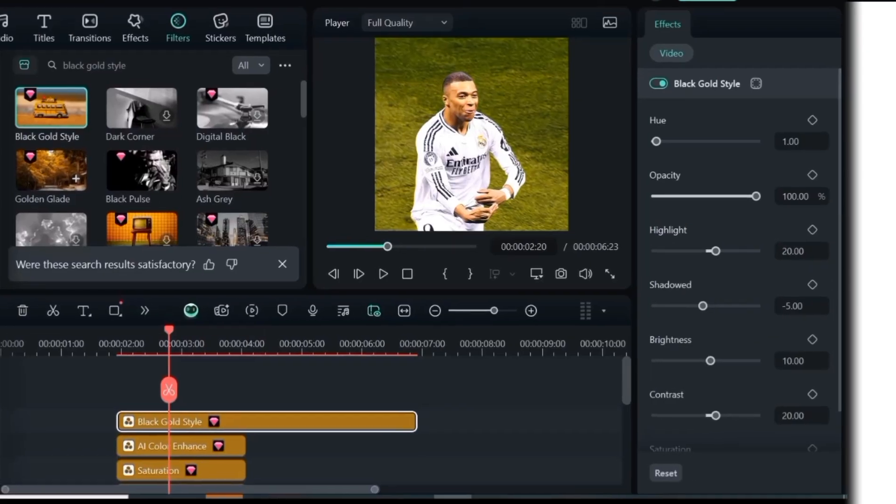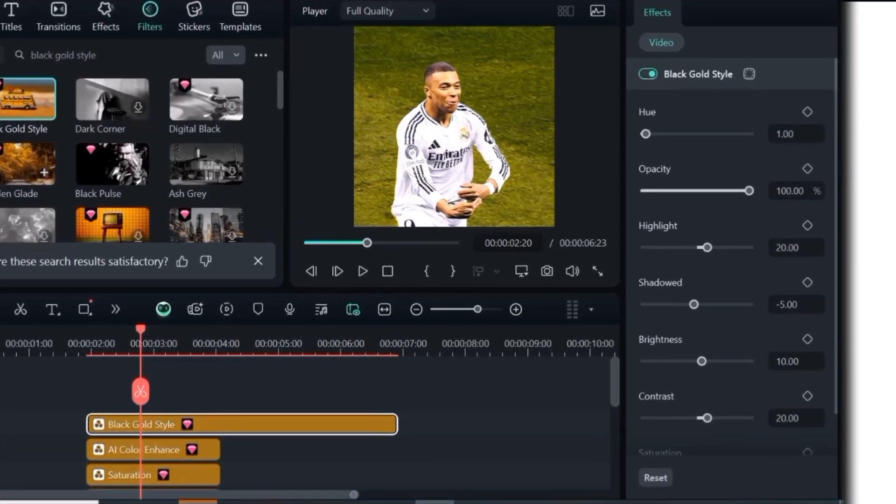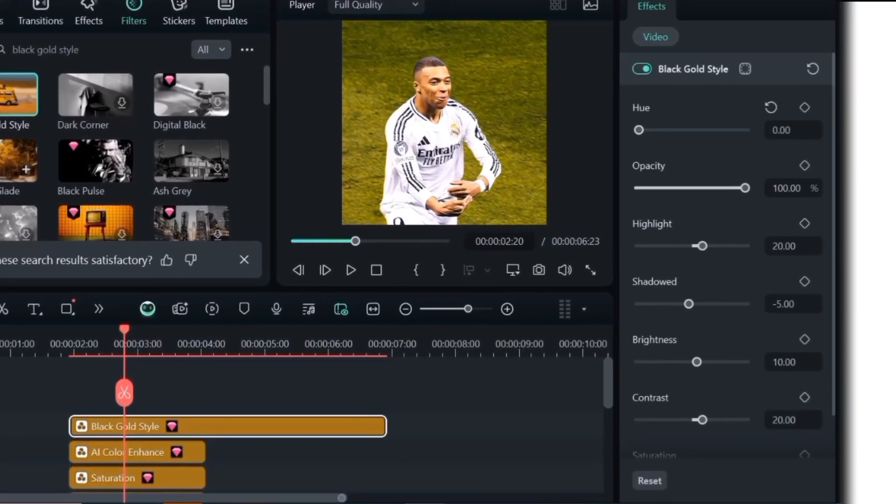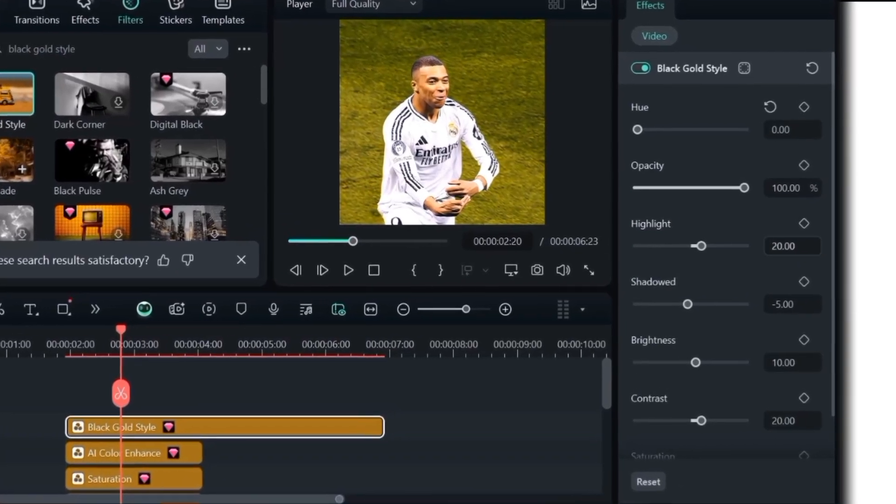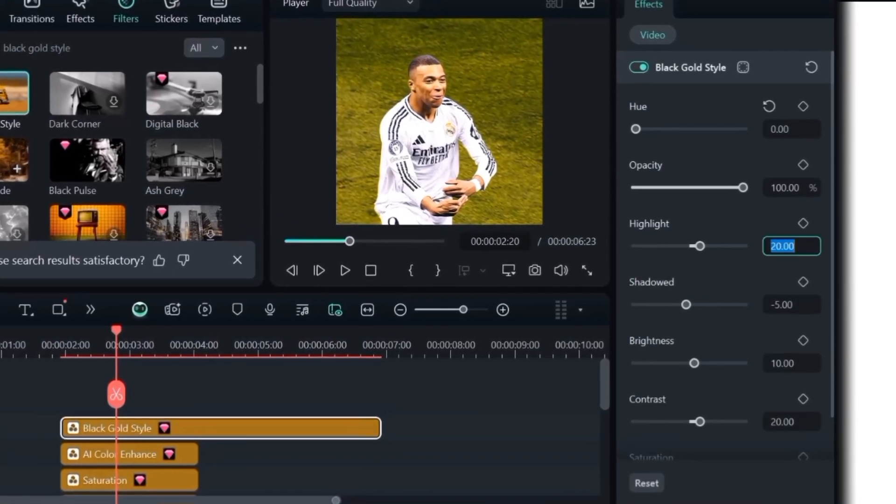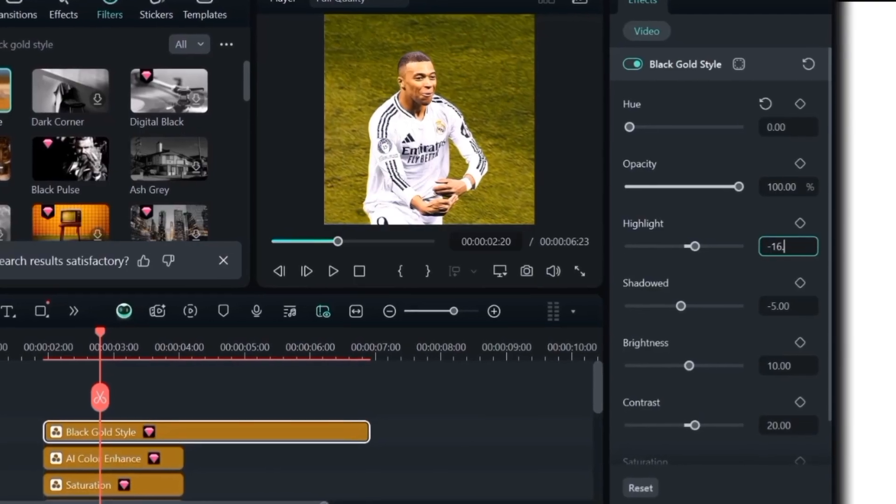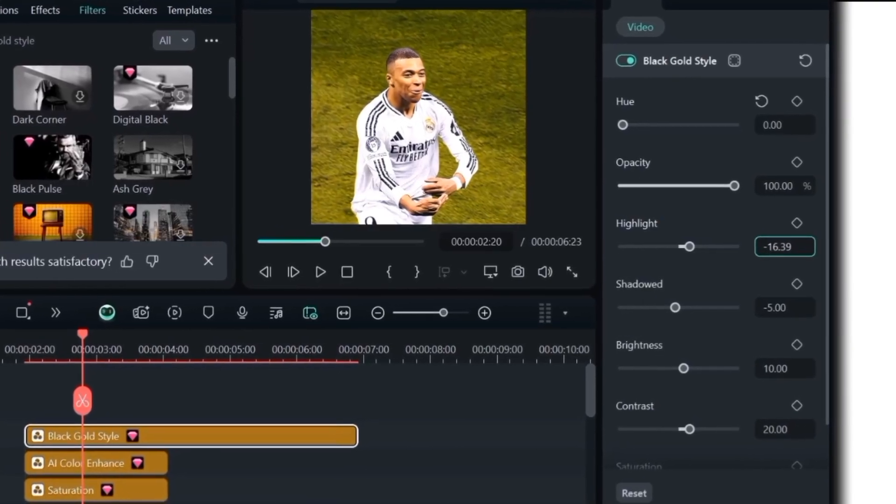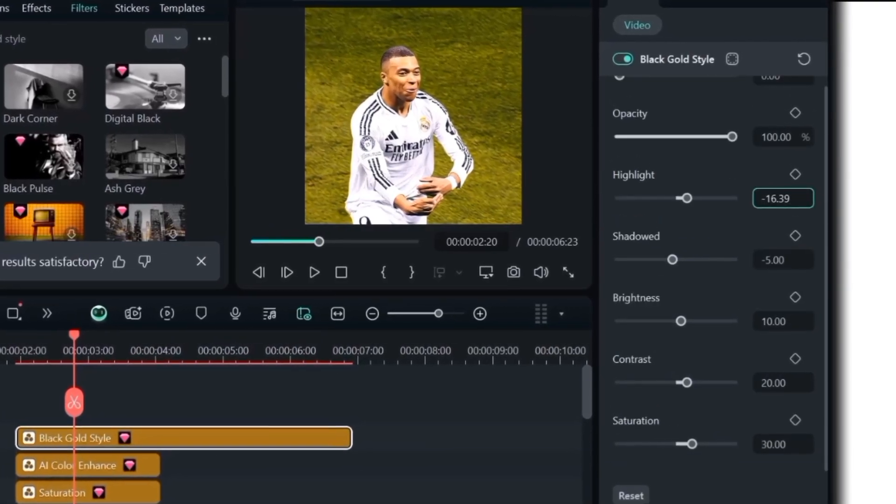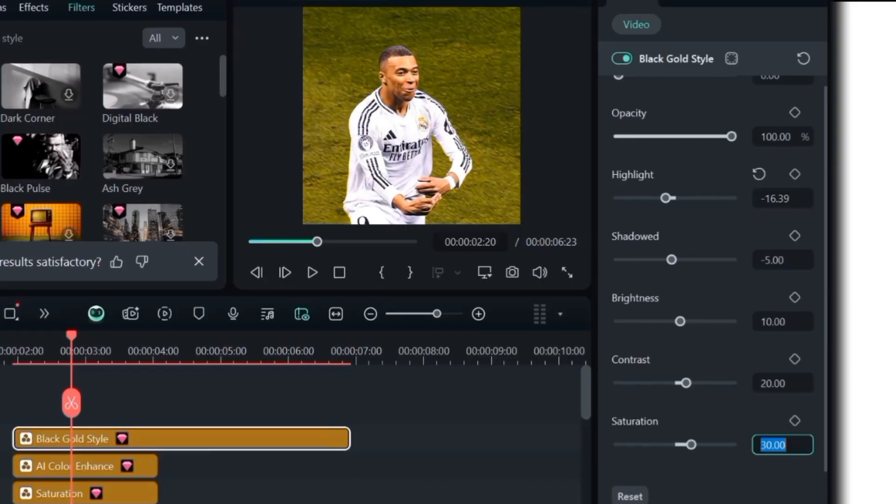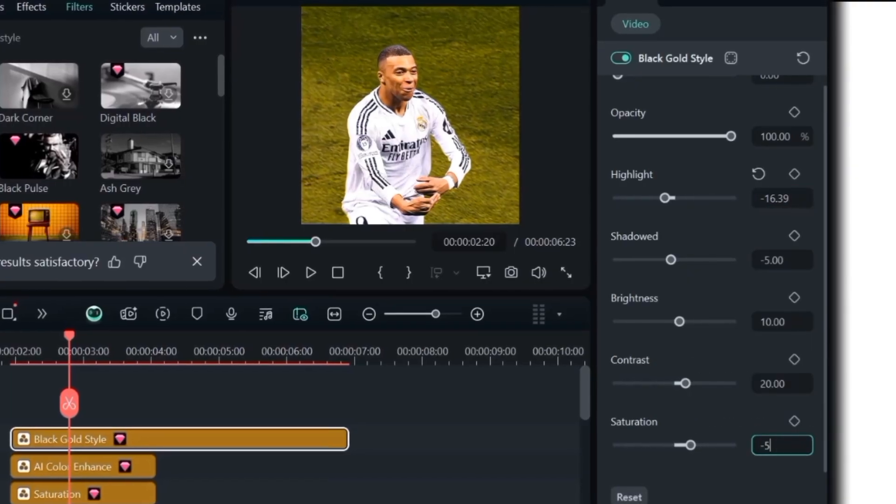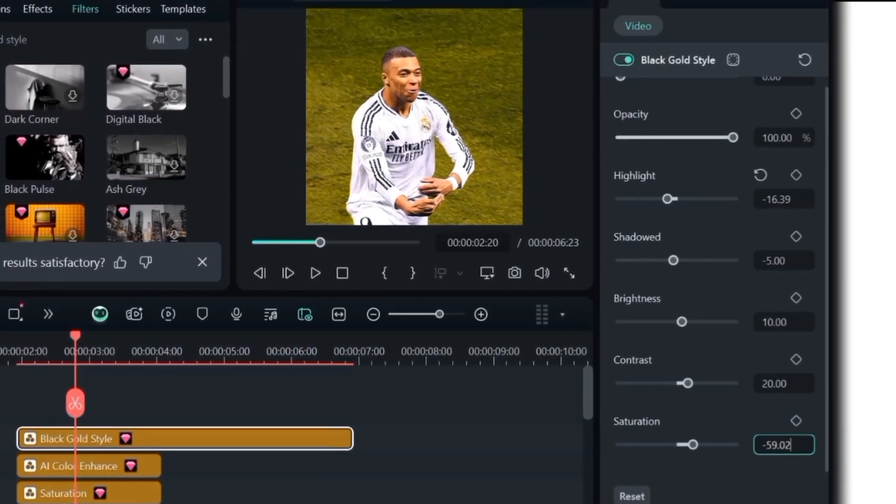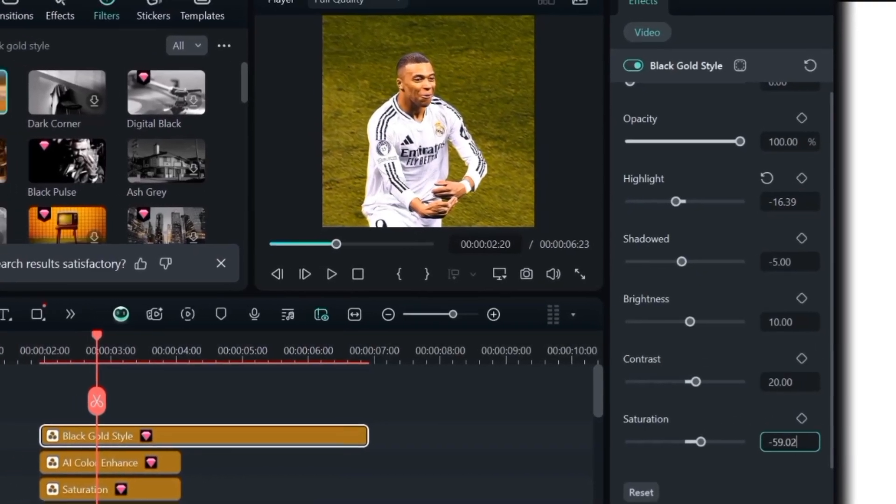Then, copy my settings. Hue 0.00, opacity 100%, highlight minus 16.39, shadowed minus 5.00, brightness 10.00, contrast 20.00, saturation minus 59.02.